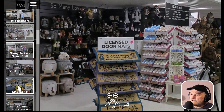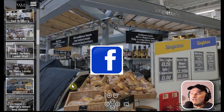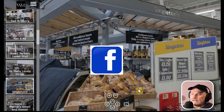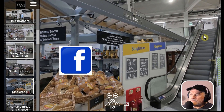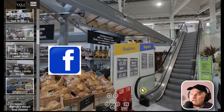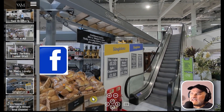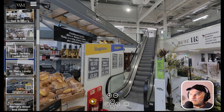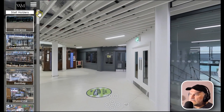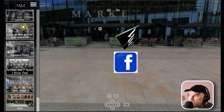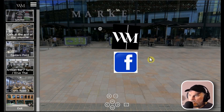Moving along to another customer — Singleton — all of these had Facebook links. There's the same usual tools: zoom in, zoom out. I notice a staircase there — it would have been nice to put a hotspot at the top of the staircase to link you up to the next level, but again, we learn as we go.